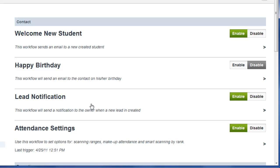When a prospect submits their information through the form, not only will their information be automatically updated in PerfectMind, but you will receive an automatic notification that your website has generated you a new lead.